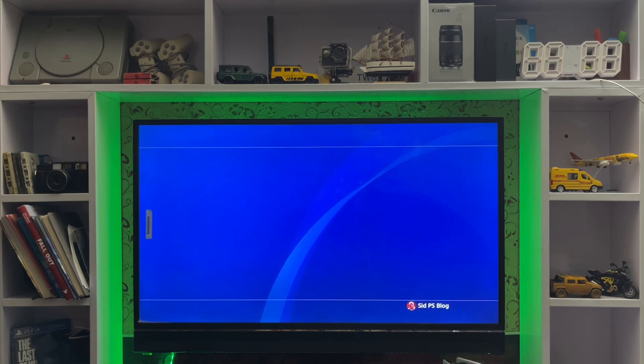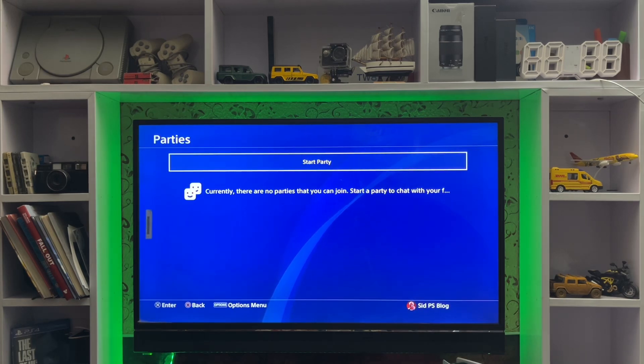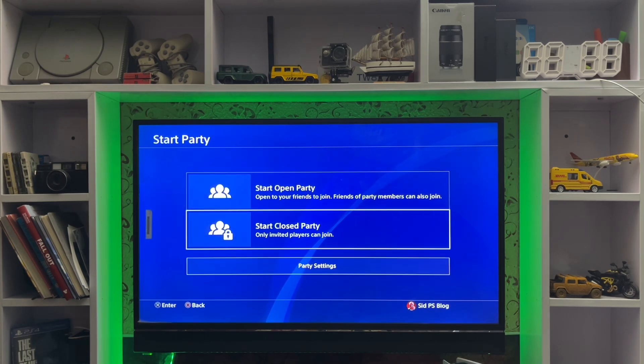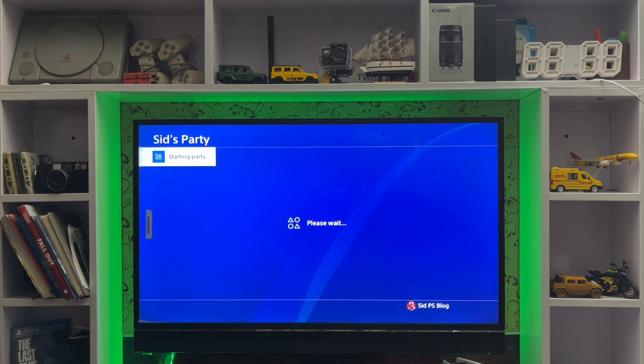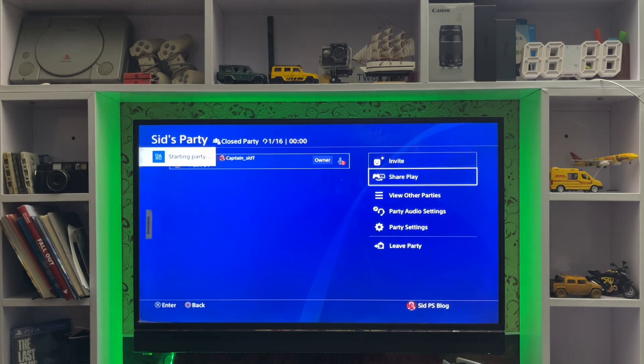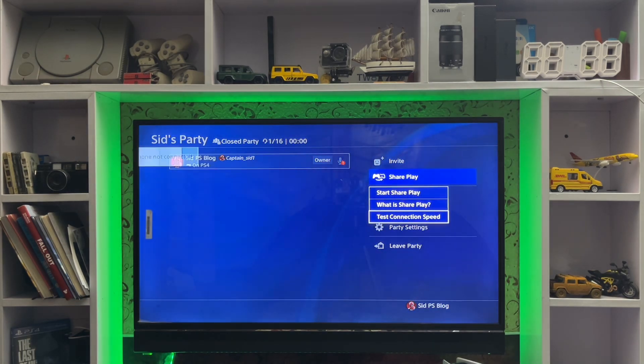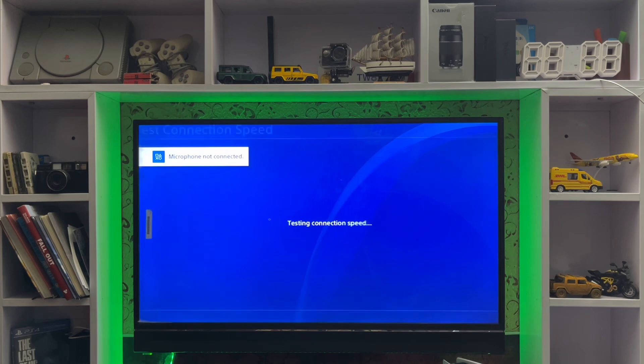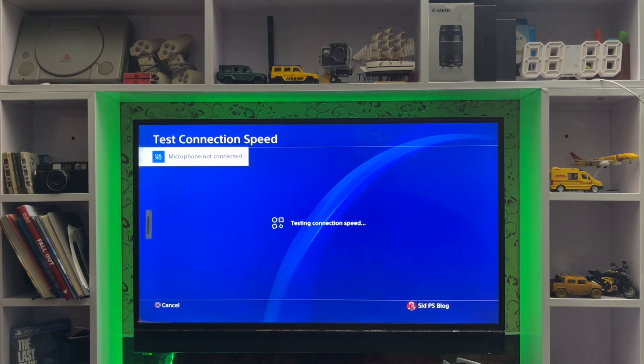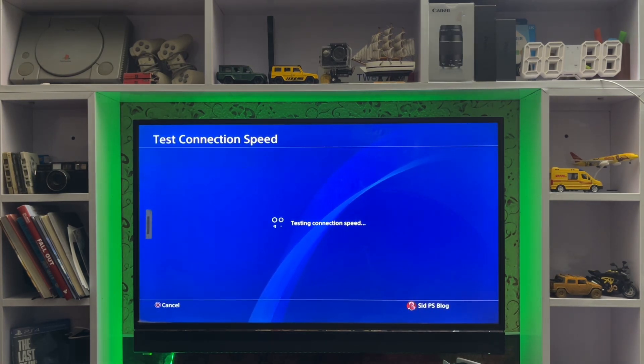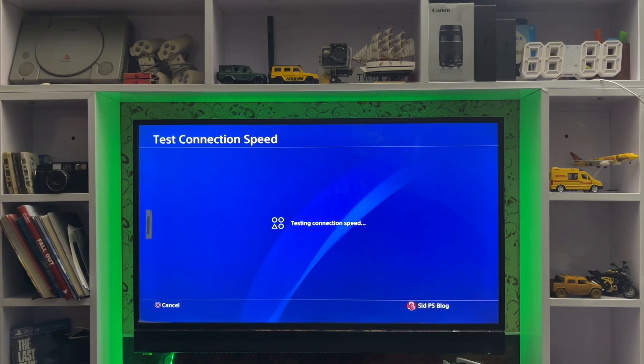Start a party and then wait. Here is the Share Play option. Test the internet connection here. You'll see if the speed is low, weak, good, average, or something like that.